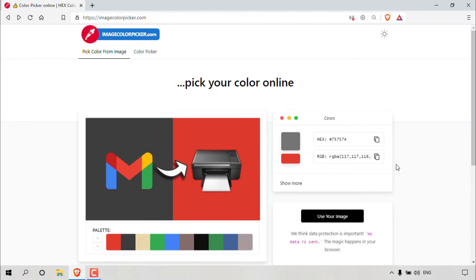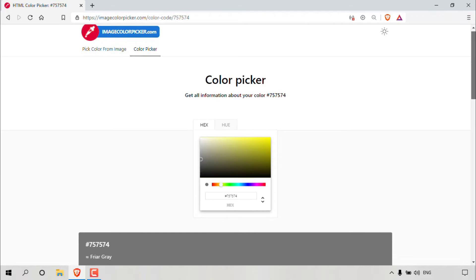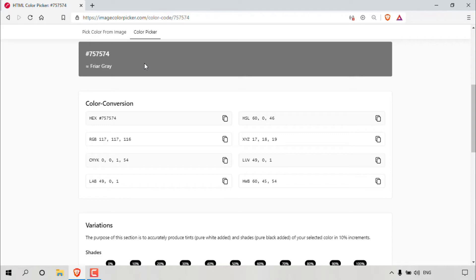If you want other color codes not just limited to hex and RGB, you can simply left click on show more. Once done, you'll be taken to another page. If you simply scroll down, you can see that the gray color from the printer icon of our uploaded image is displayed here with the hex code and the name of the gray color. Underneath, you'll be able to see more color conversion options.